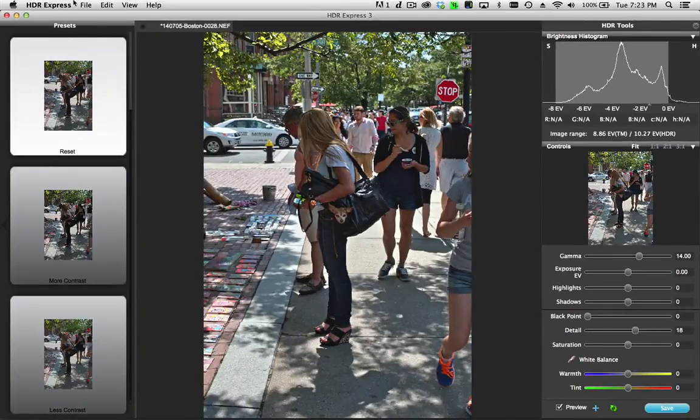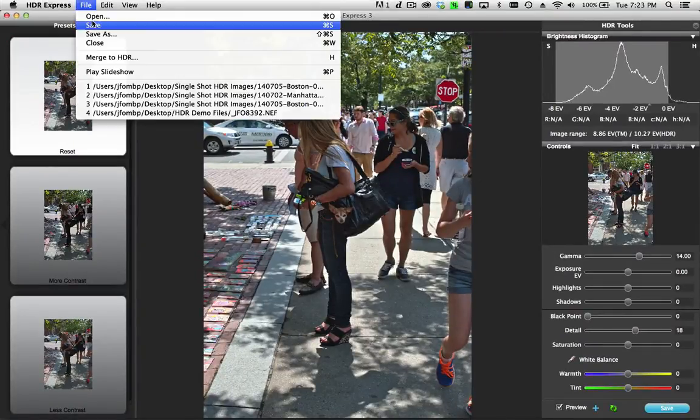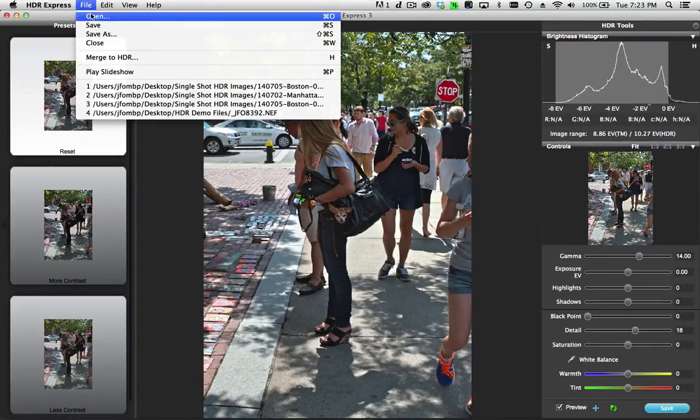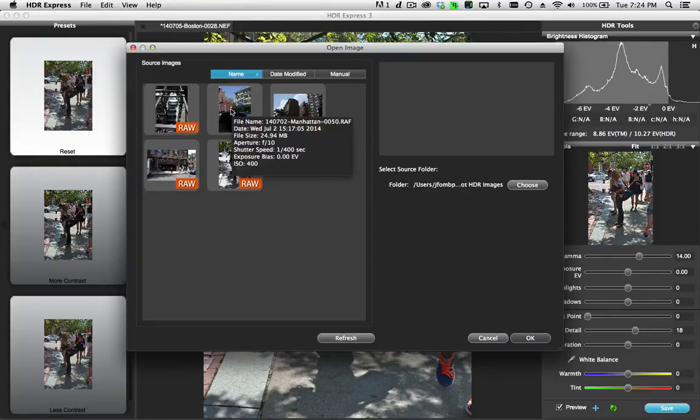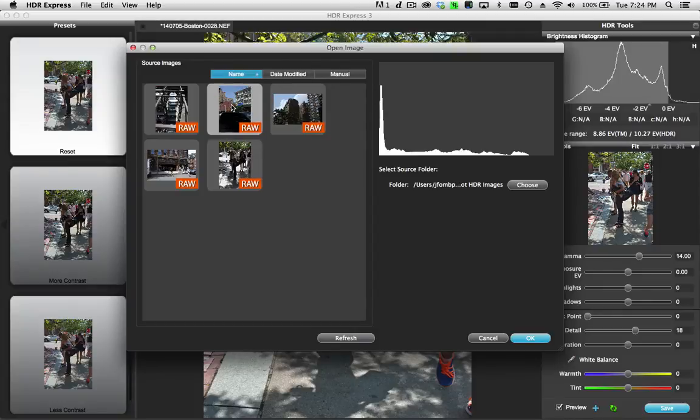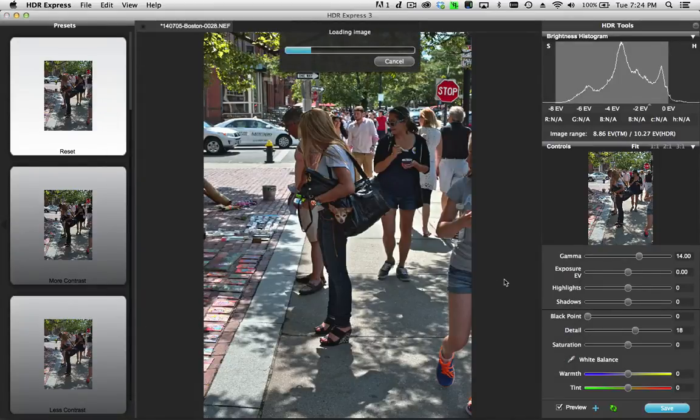Now I have another example that I can show. Here I have an example of a bright background and a dark foreground. So let me just open this image.